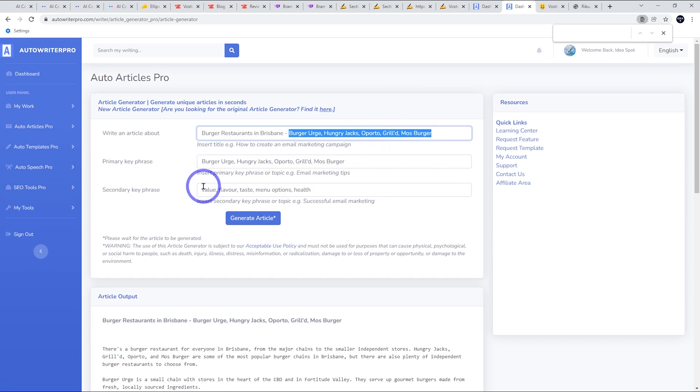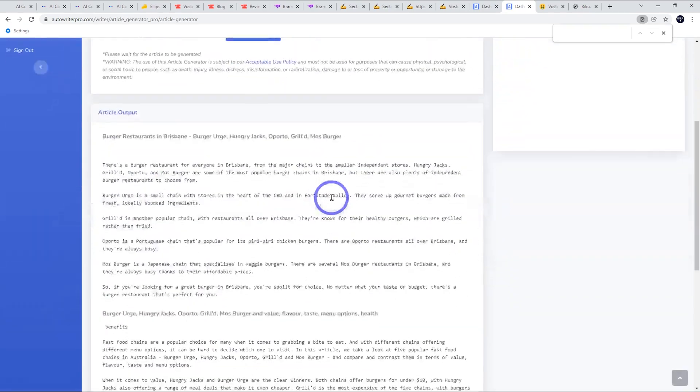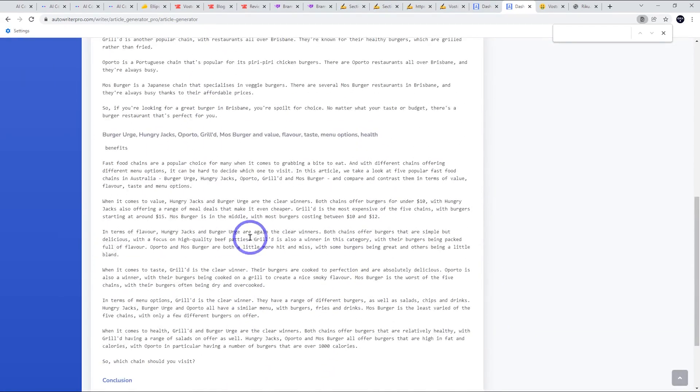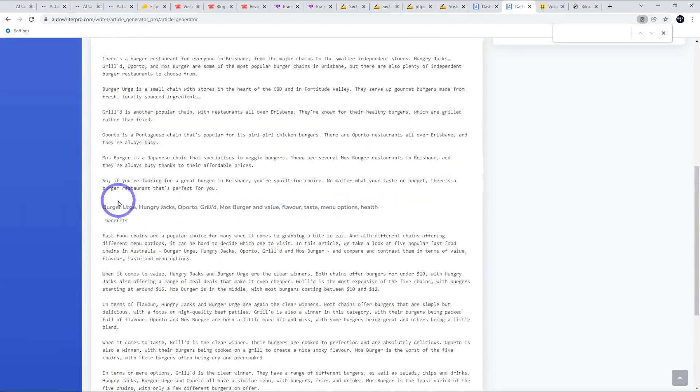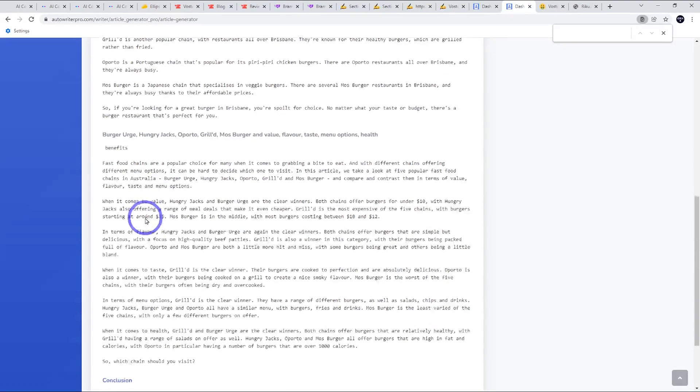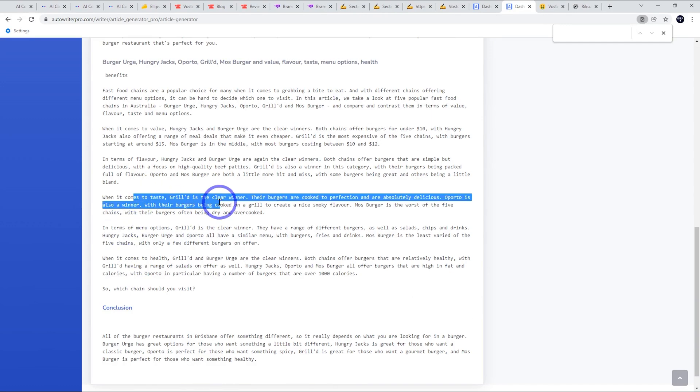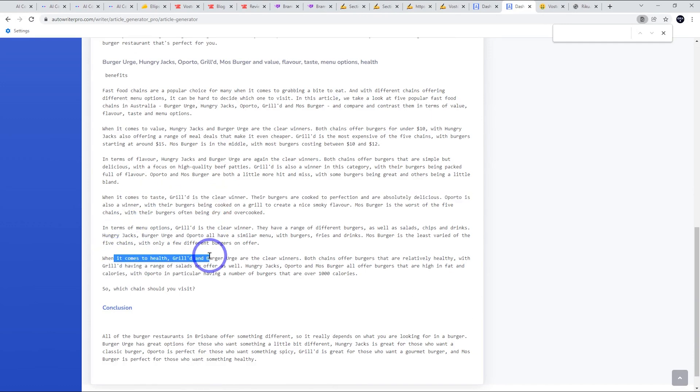Put them in as the key phrases. We want to talk about value, flavor, taste, menu options, and health. And it actually did a pretty cool job here. So it gave us a basic listicle style introduction. And then it really just tried to compare them. It said in terms of menu options, in terms of taste, in terms of health, it compared them all against each other. It gave them a judgment.